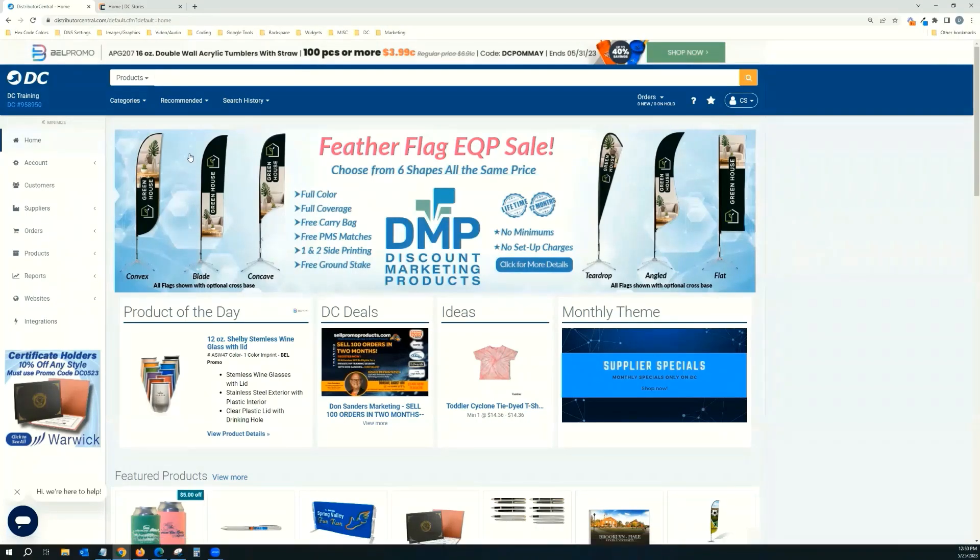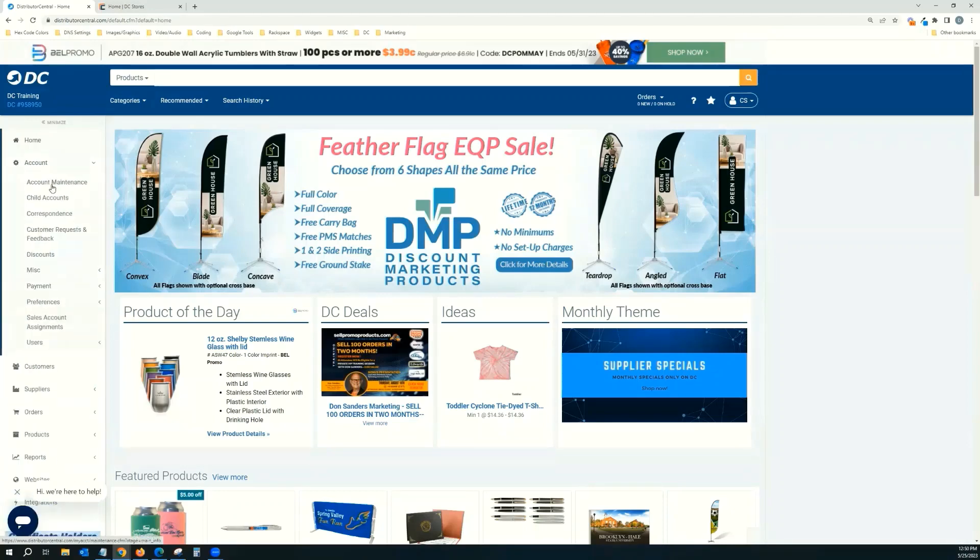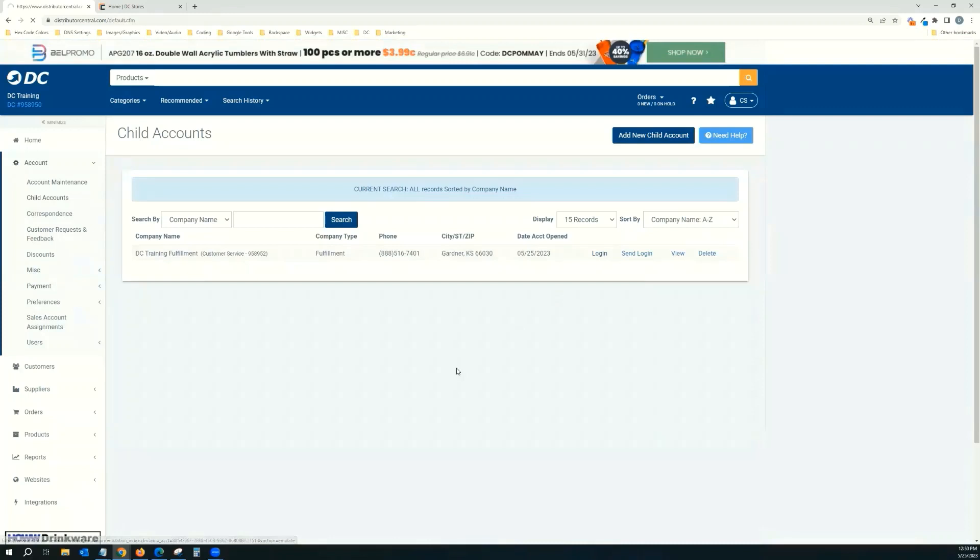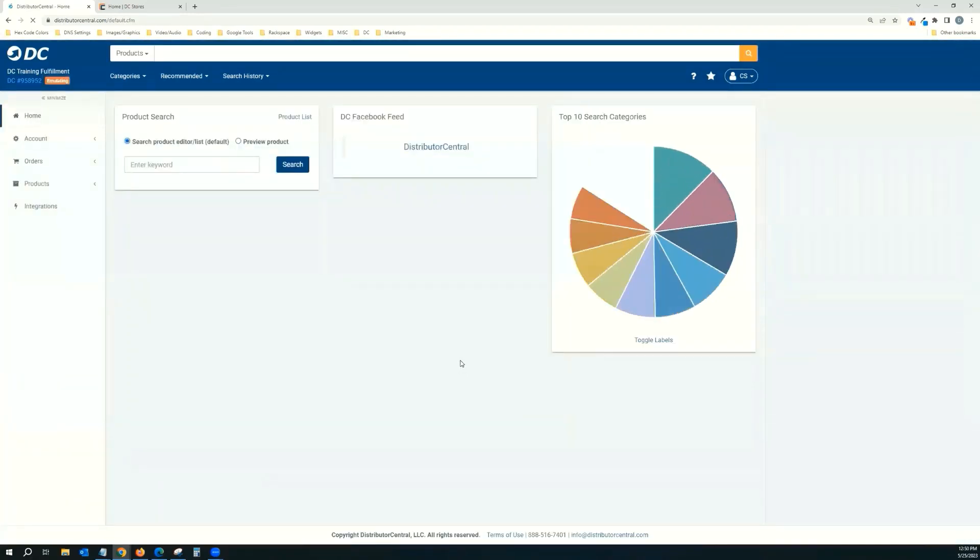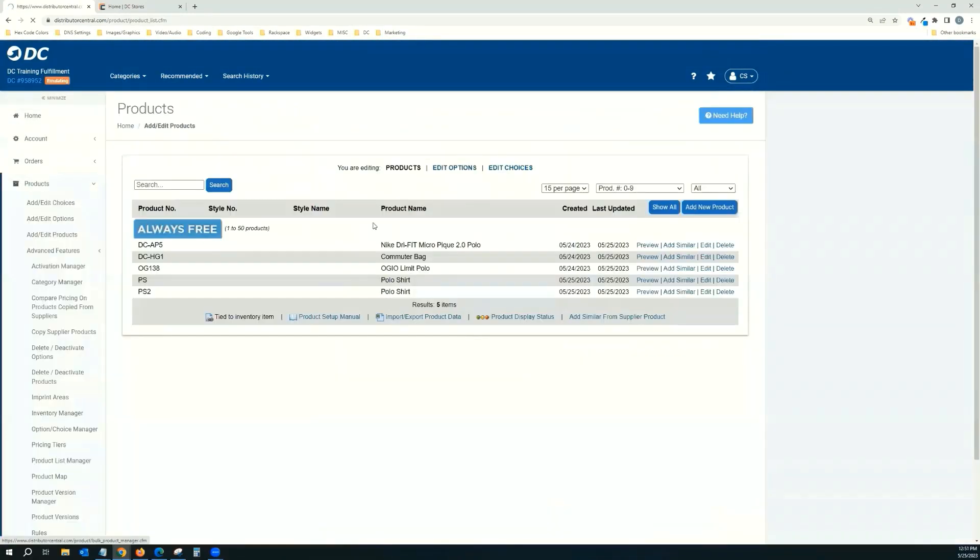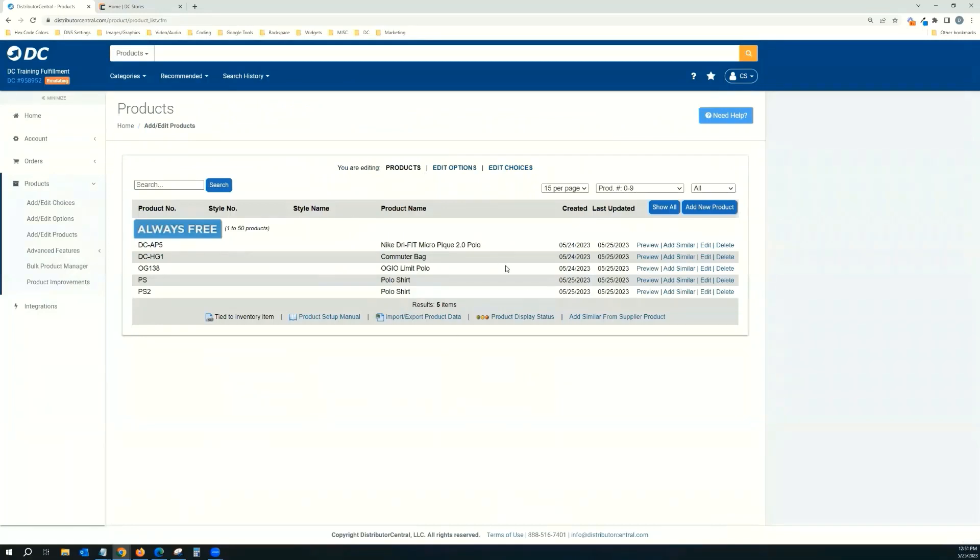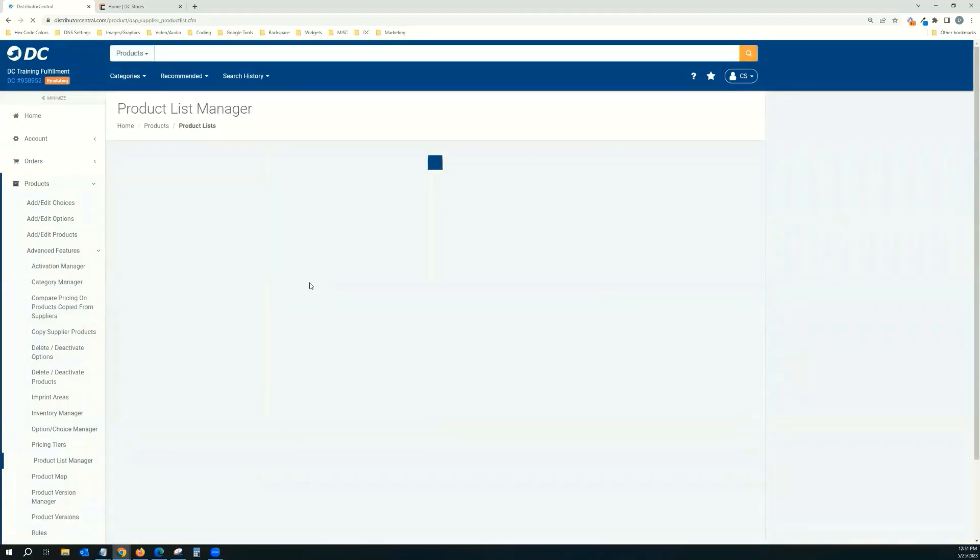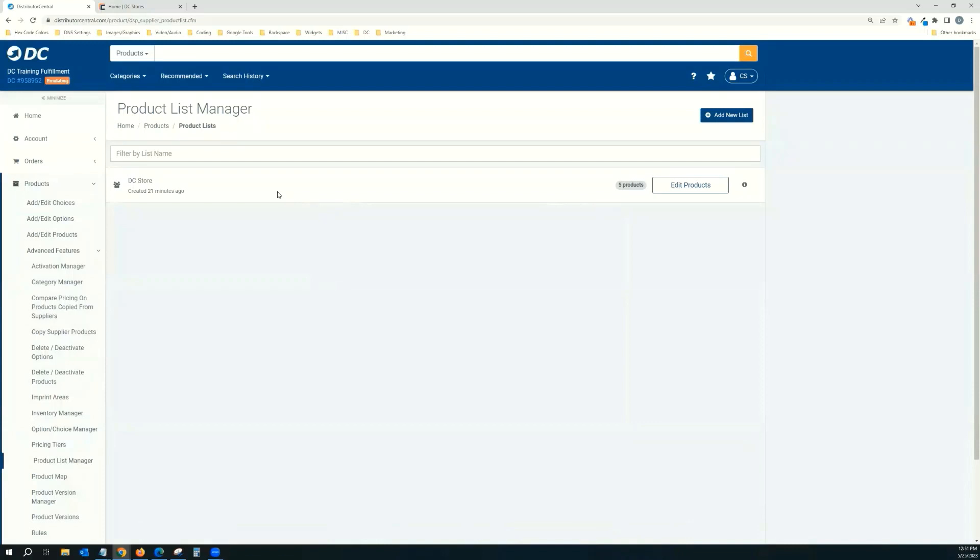So let's go ahead and start back in the fulfillment account. If we go to account tab, child accounts, go and log into fulfillment. We go to our product list. You can see these are all the products that we added. Custom products that we added to a product list. And if we go over here and click advanced features, product list, we added them to the one called DC Store. And so we have those five products added. Now we just need to add it to a website.